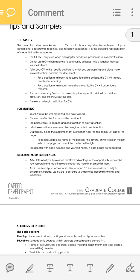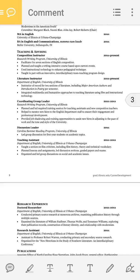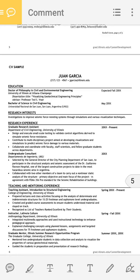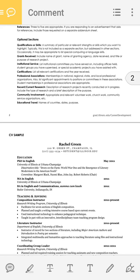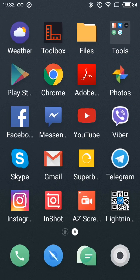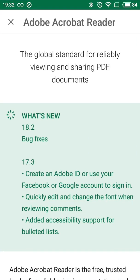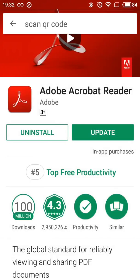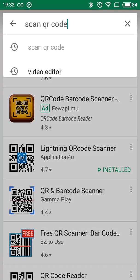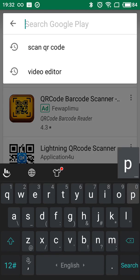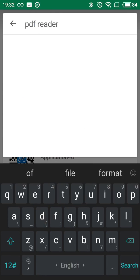So that's basically it, that's how you do it. If you don't want to use Adobe Acrobat Reader, you can use another software which is called PDF Reader. You can go to Google Play Store and type in PDF Reader.